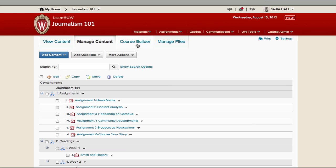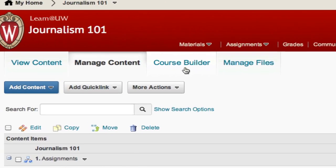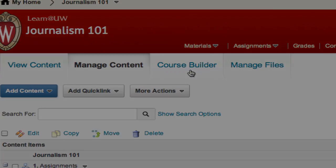The Course Builder allows you to outline and plan a course structure within Learn at UW and then add content as needed.